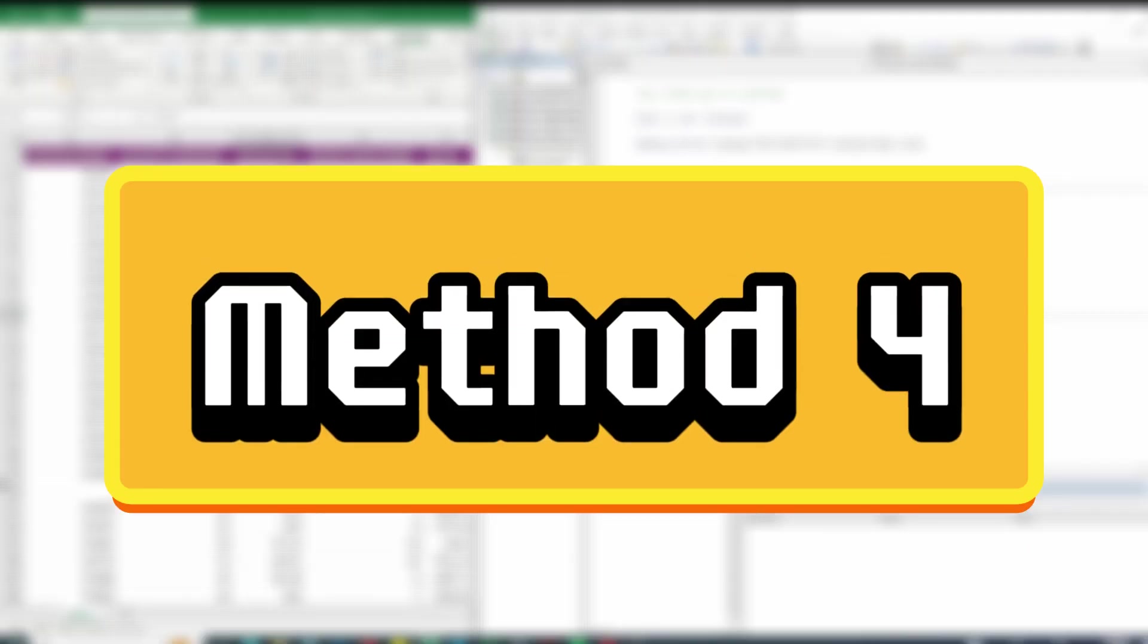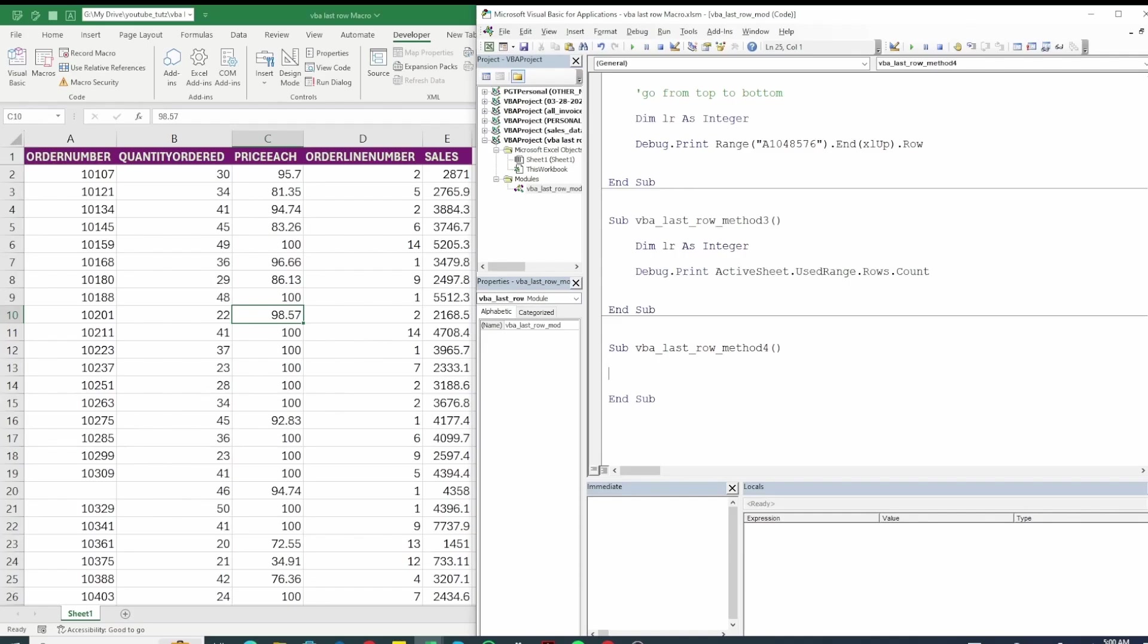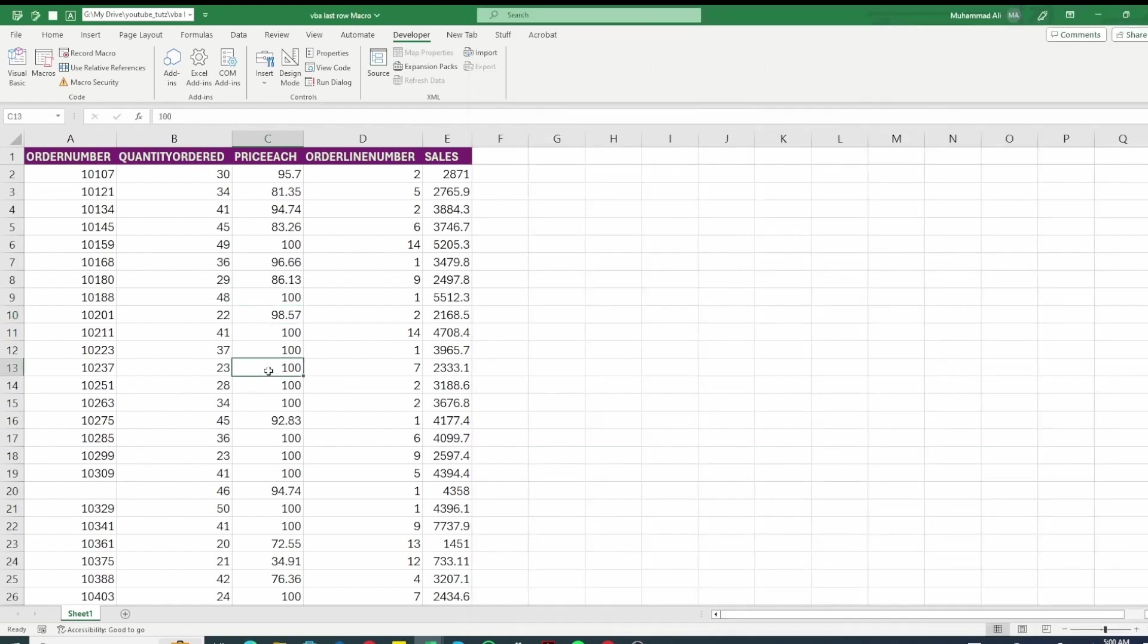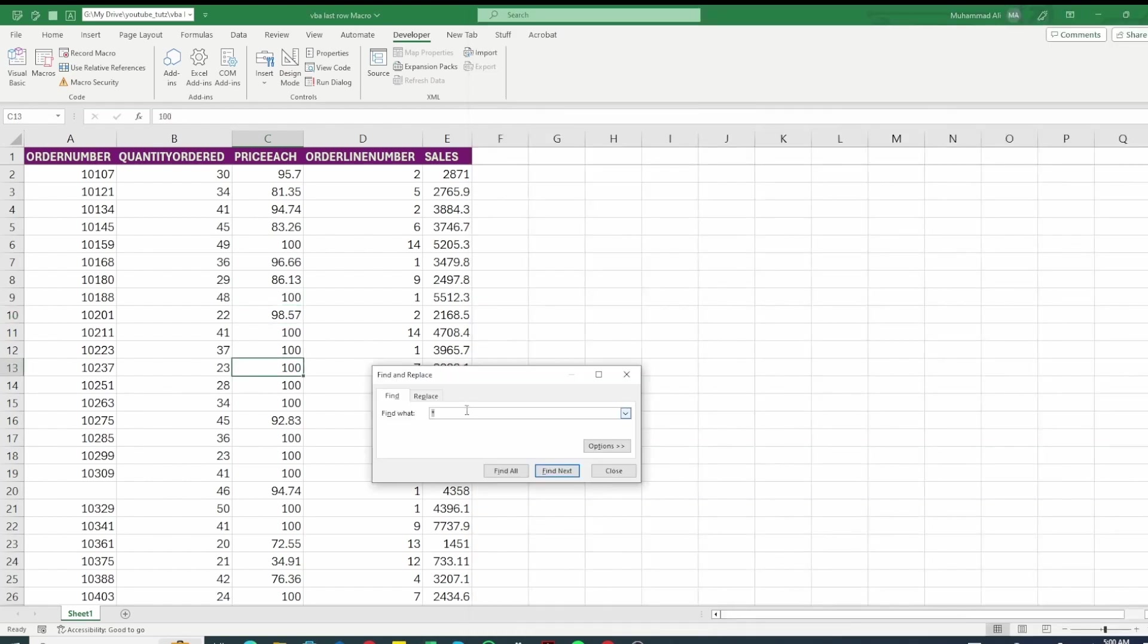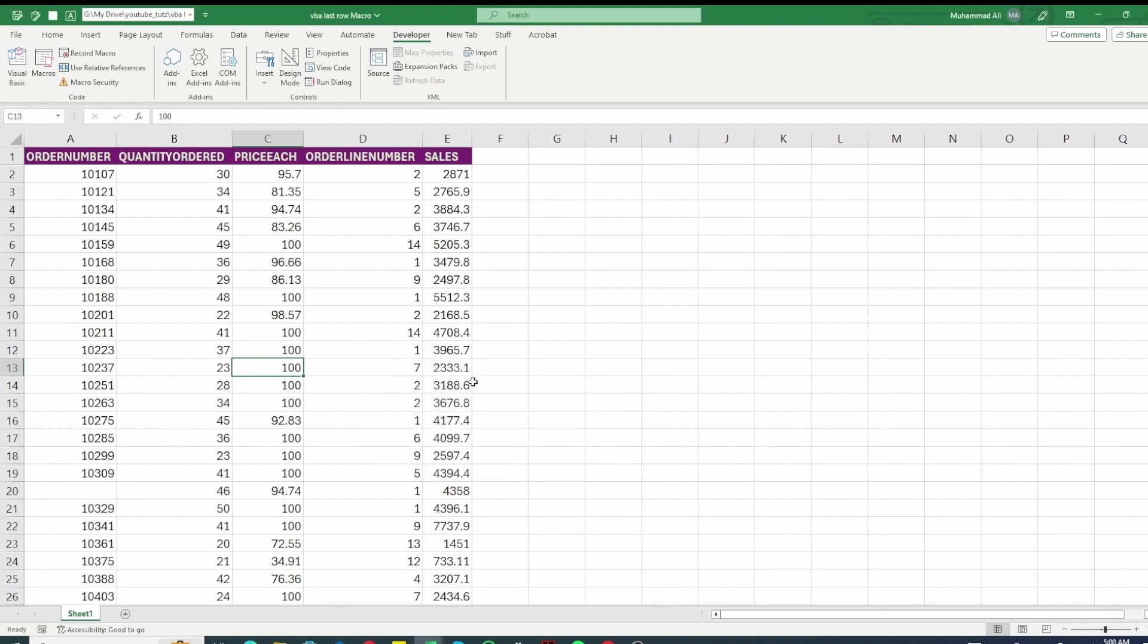All right so for our fourth method we will use the find function. This find function is similar to what we do in excel. So let's say we press ctrl f. The find box that opens up we will do something similar in excel VBA as well. Back to visual basic.